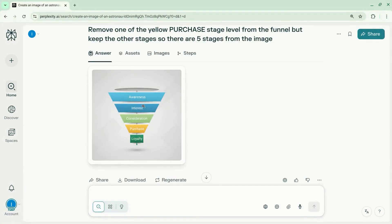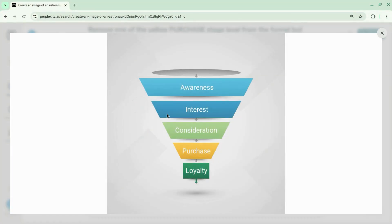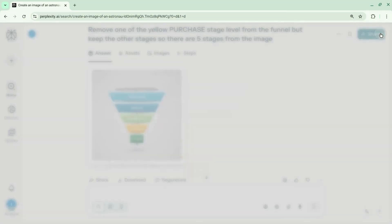And the result works well. It even replaces one of the purchase stages with another stage under awareness for interest.